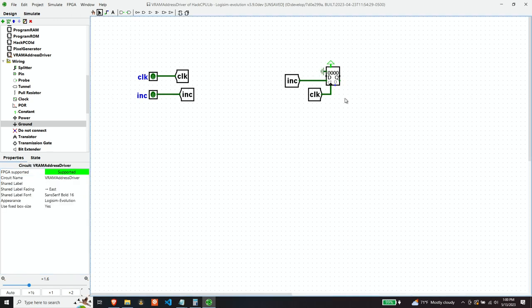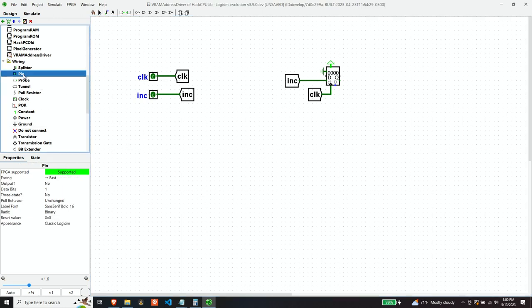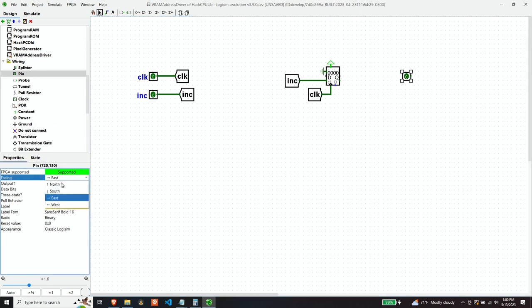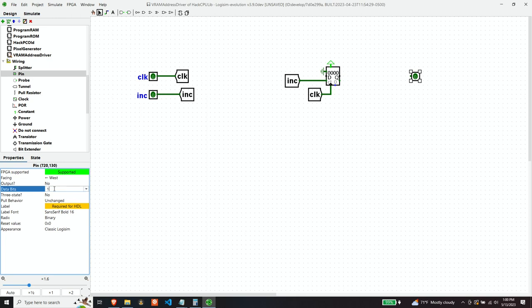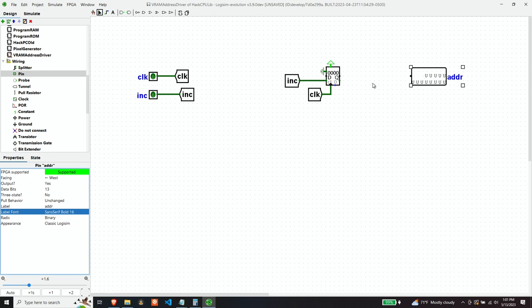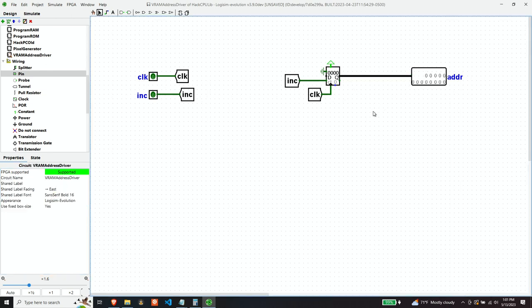Now, obviously, the output of this component is going to be the address as indicated by this counter. And it will be an output. And let's just call it adder.